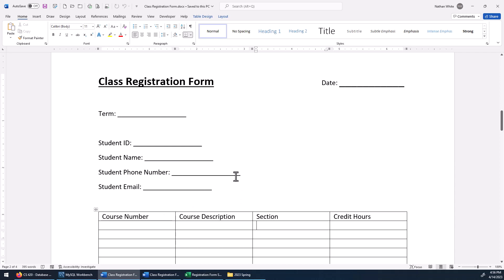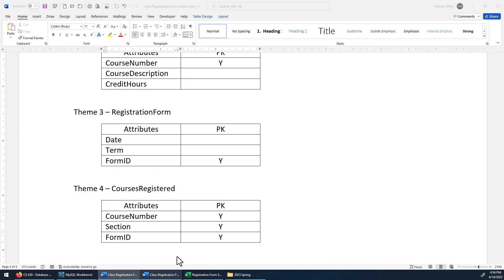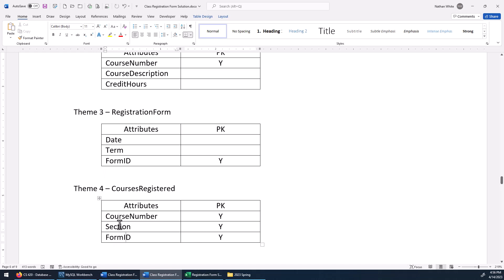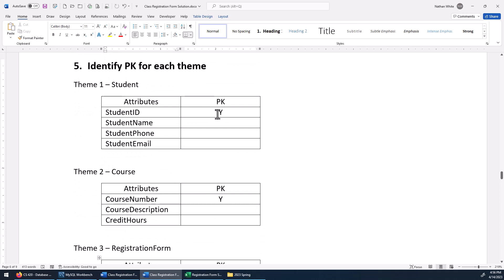We can reasonably assume that if we have a form ID associated with a form, combined with course number and section, we now know what courses that student registered for. So that's the primary key for theme four — I've got a surrogate key that I added there, and then I'm using that same form ID, which might turn into a foreign key–primary key relationship. Now we can identify on the form all the courses and sections in which the student registered, and we already had good candidate keys that we made primary keys for student and course.